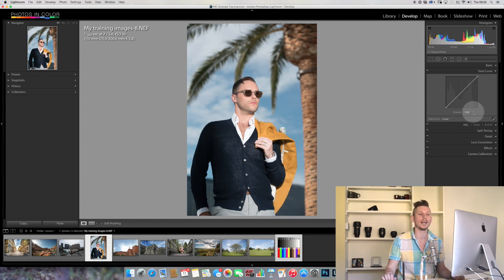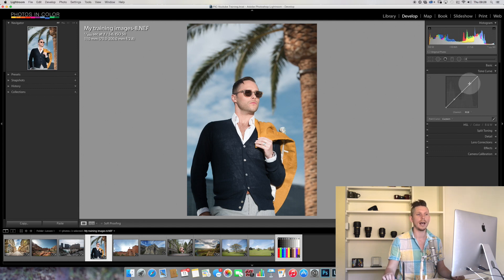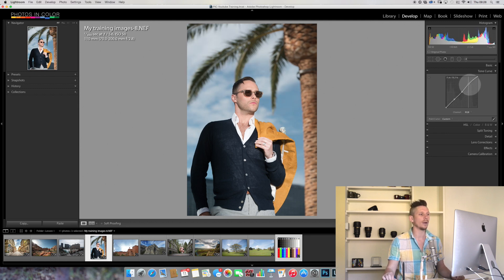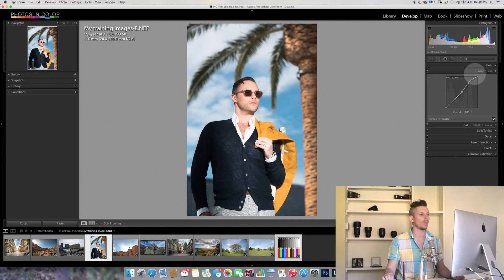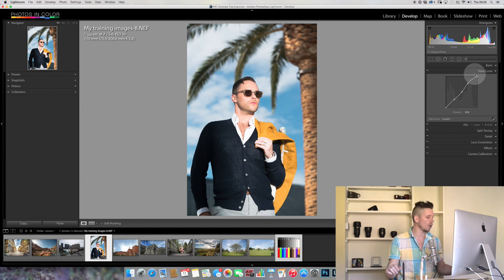Let's do the same thing for the highlights. With three points placed, if we move just the highlights higher, we can see only the highlights are moving in the image and not really the shadows. That's how we can create something very different.